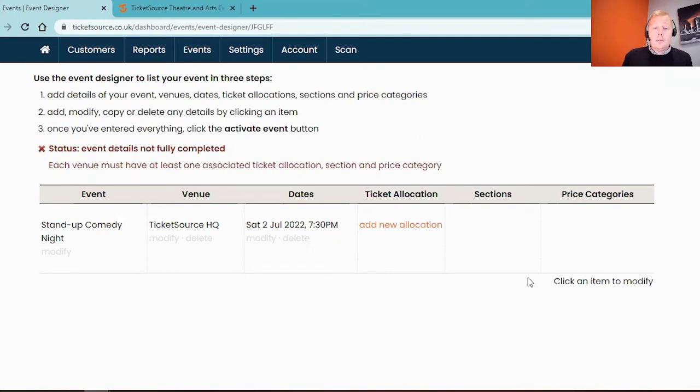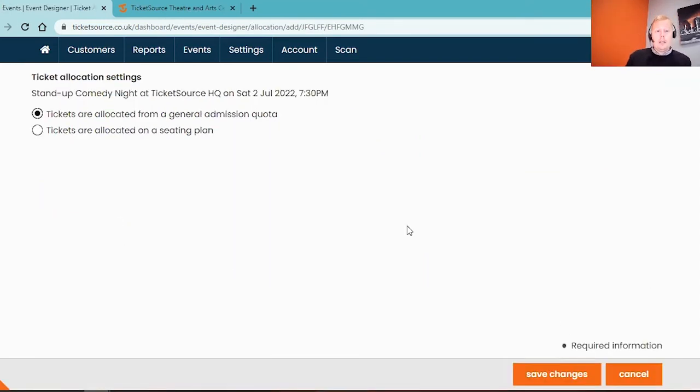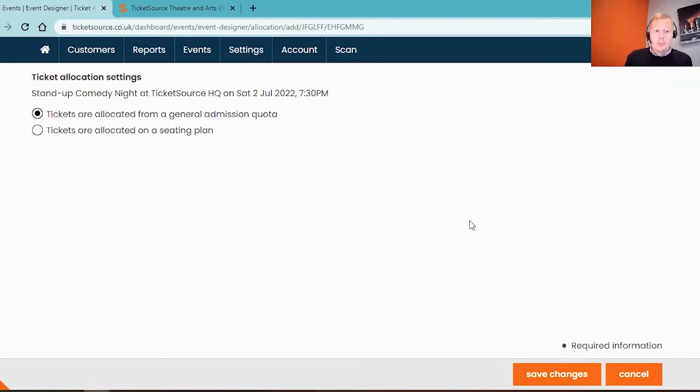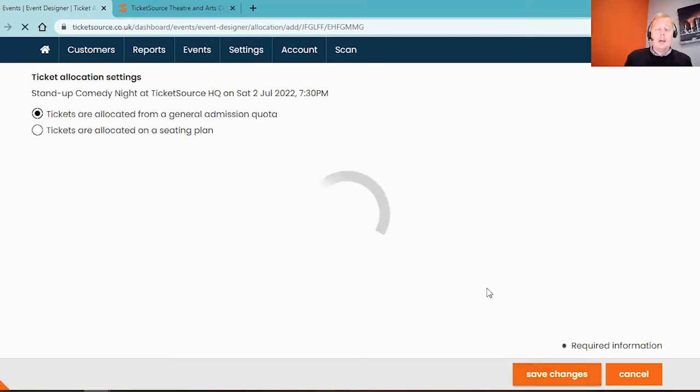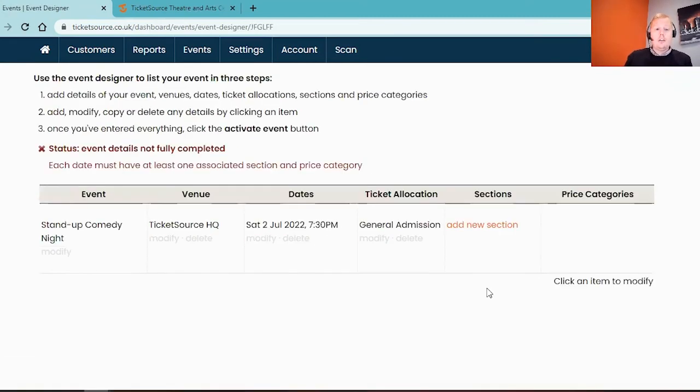On here we've got the ticket allocation option. We have the ability to set seating events up with a seating plan linked to them. For today's purpose we're just going to do a simple general admission event, so just save your changes at this stage to make it a general admission event.